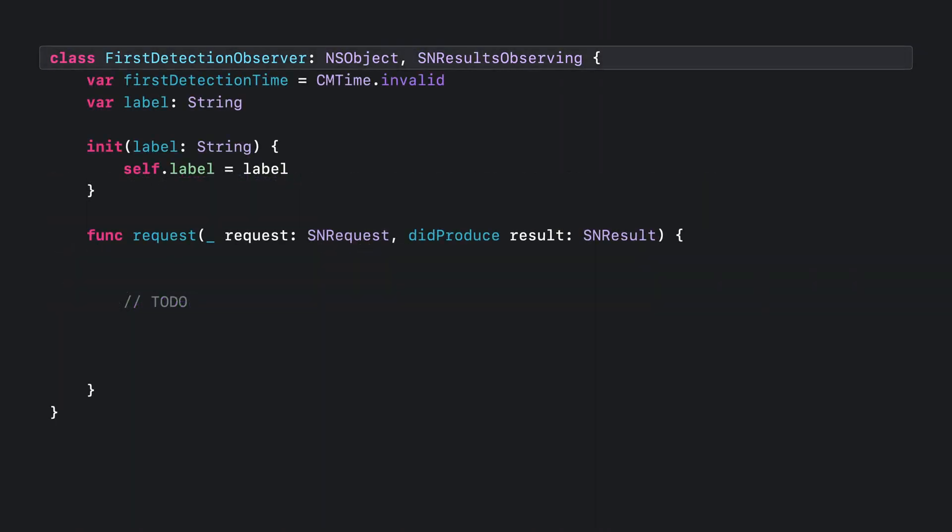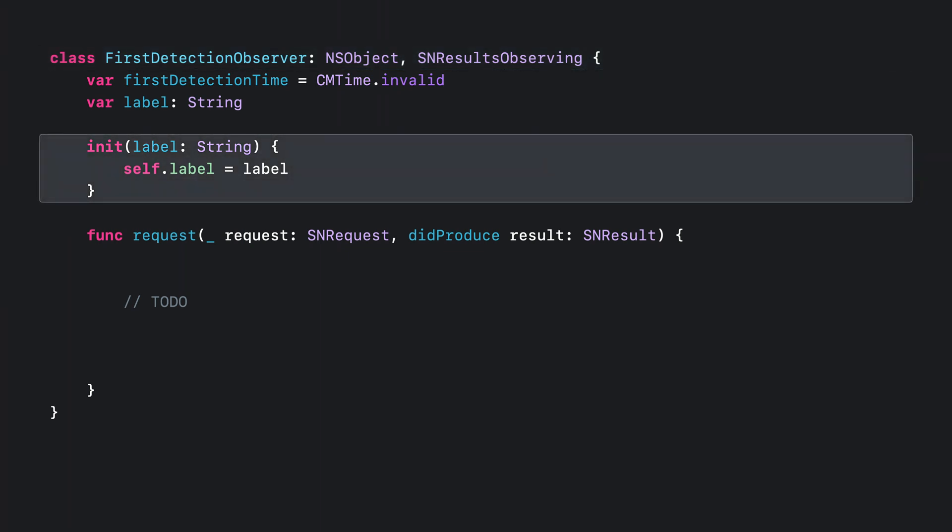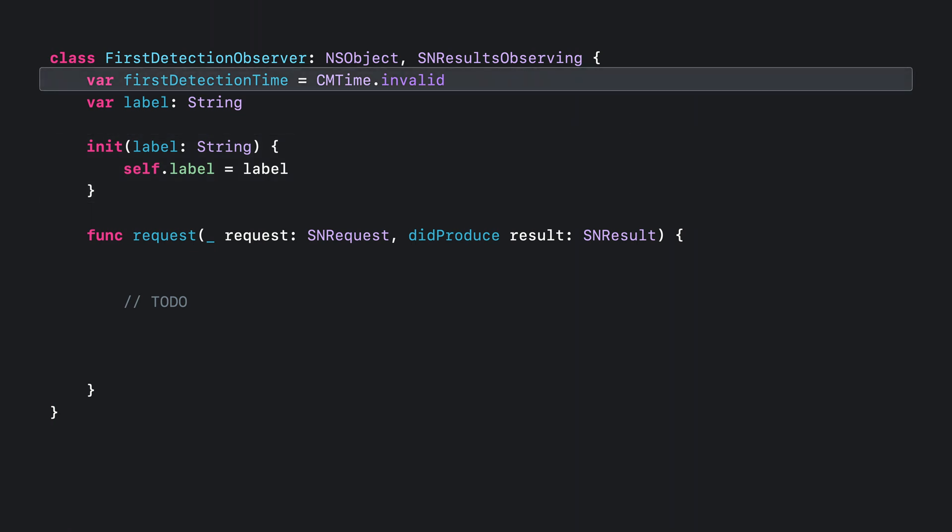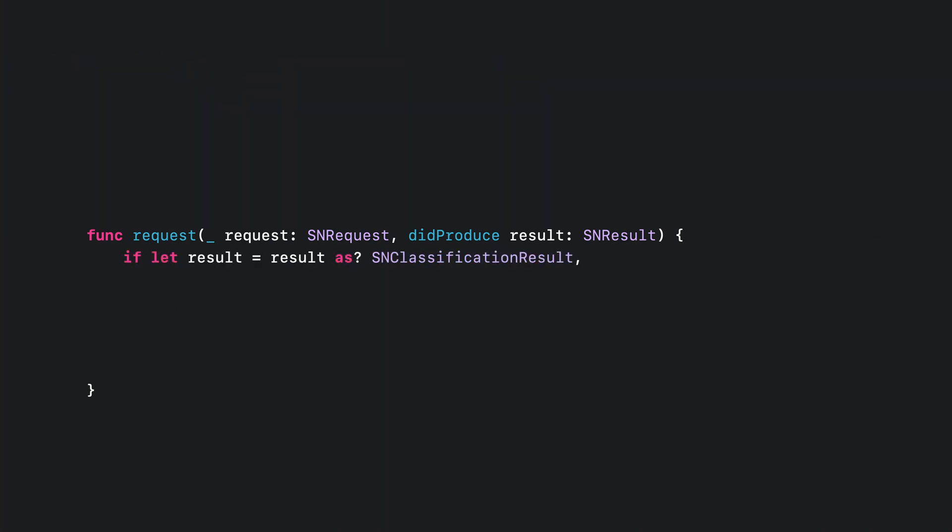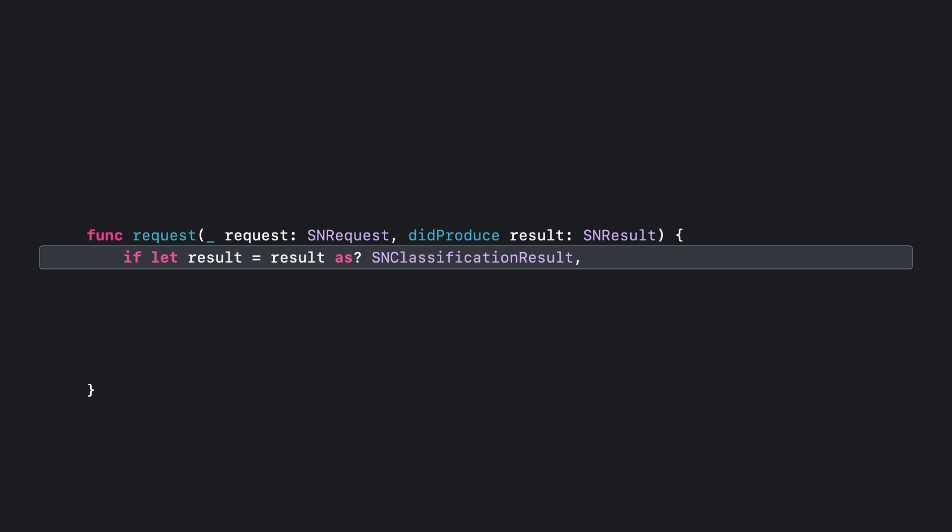I'm starting here with a bare observer that inherits from NSObject and conforms to the SNResultsObserving protocol. I'll initialize instances with the sound label I want to search for. And I'll add a CMTime member variable to store the time at which I detect the sound. I just need to implement the requestDidProduceResult method.